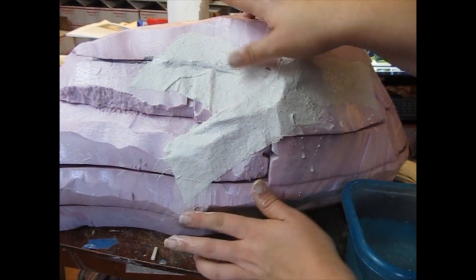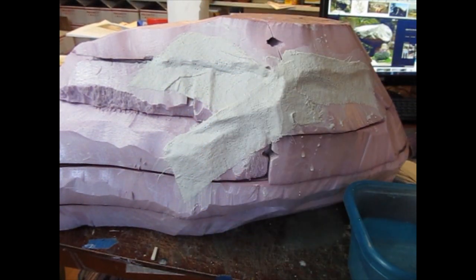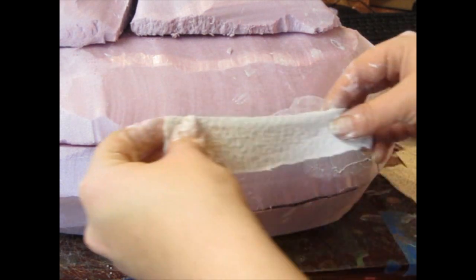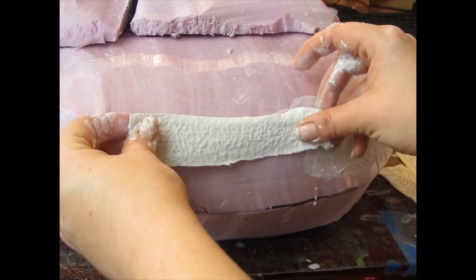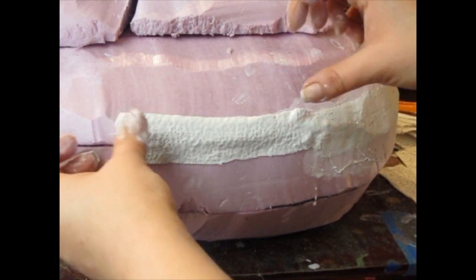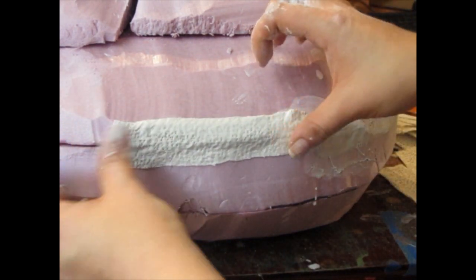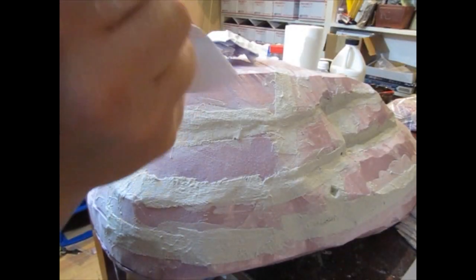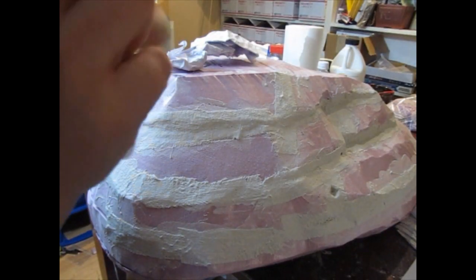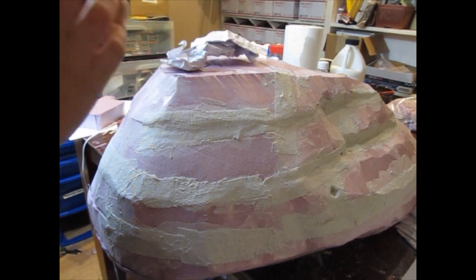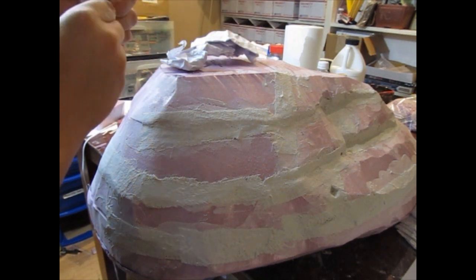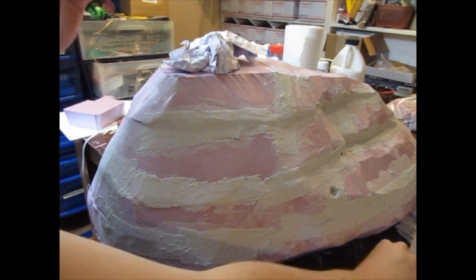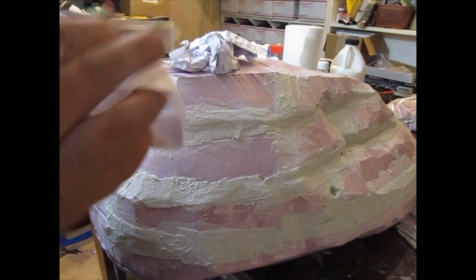And then cover the whole stone, paying particular attention to the lines in between like that. Looks good. And you can build it up like this with crumpled newspaper and more plaster cloth.